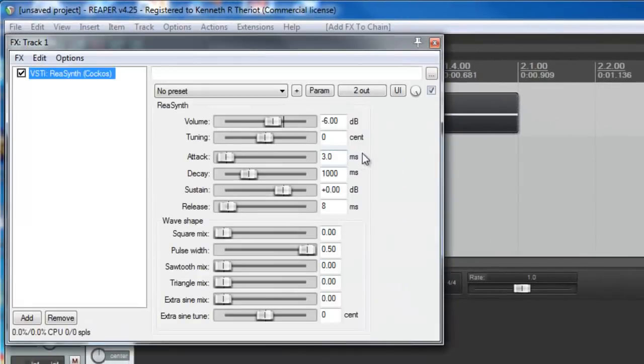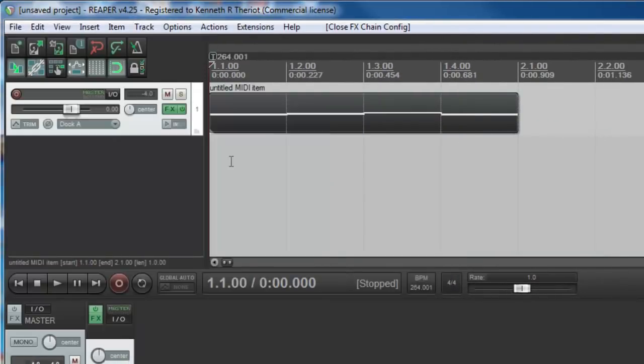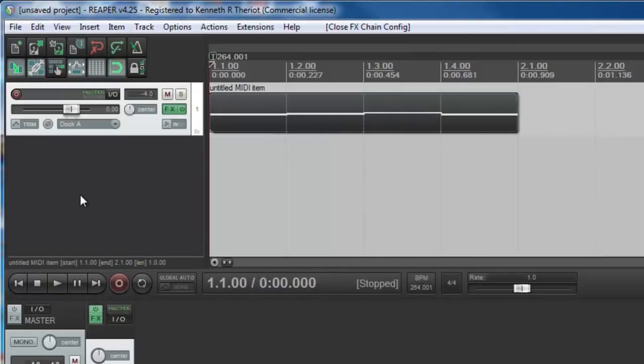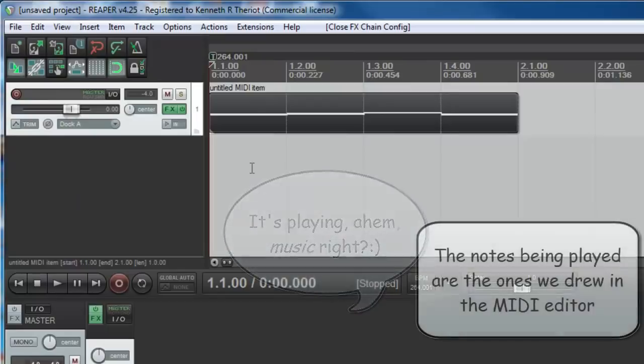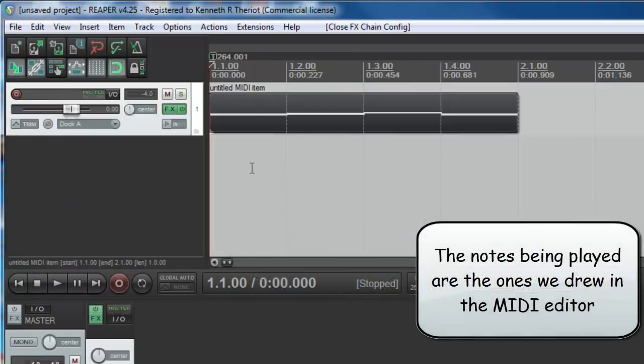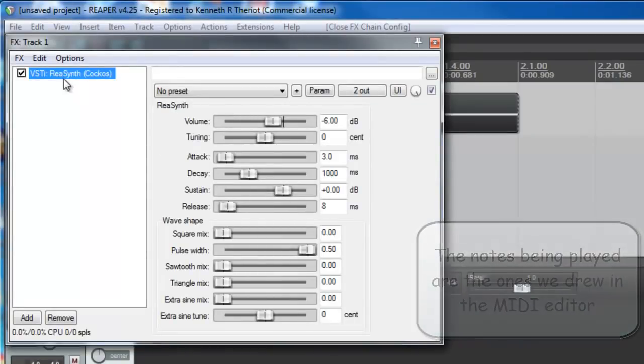And just click the X button. And now let's see if it makes any noise. Now it's making some noise, because it's playing the synthesizer, the Resynth, that comes with Reaper.